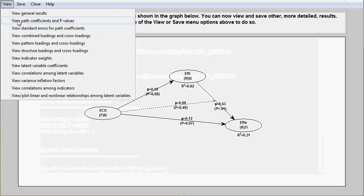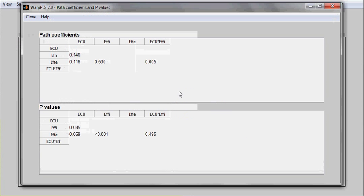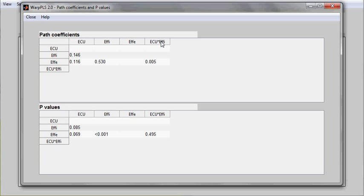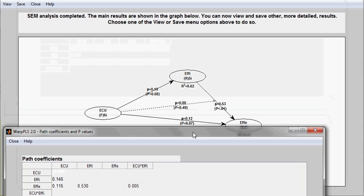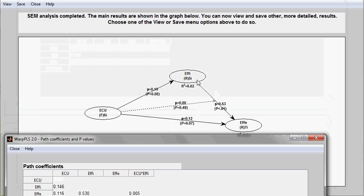The software also shows path coefficients and respective p-values, and it does so even for interaction effects. This is the moderating effect in the analysis, where you have ECU pointing at the link between Fe and Fe.